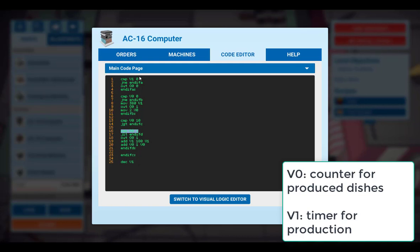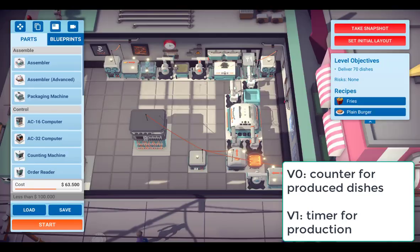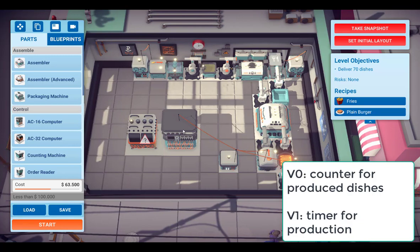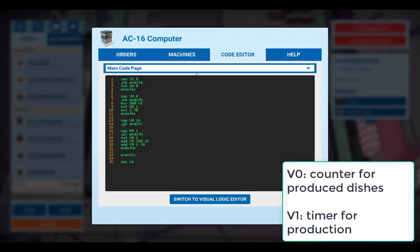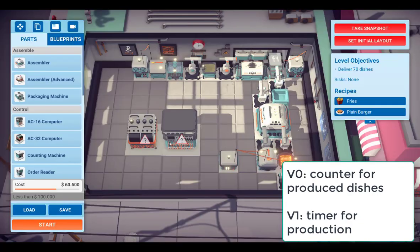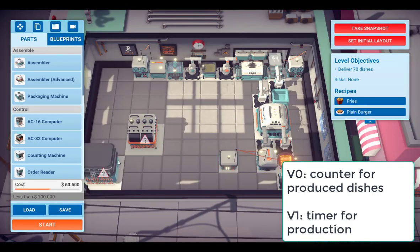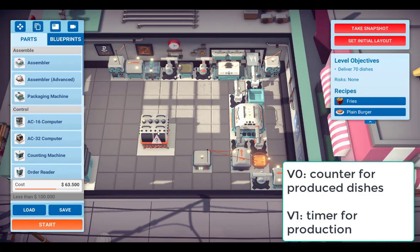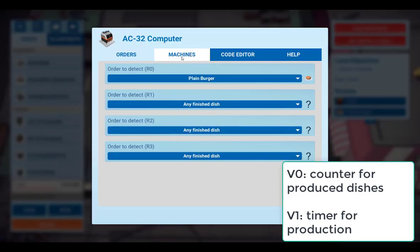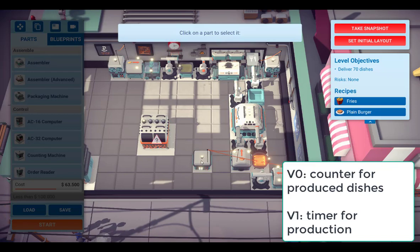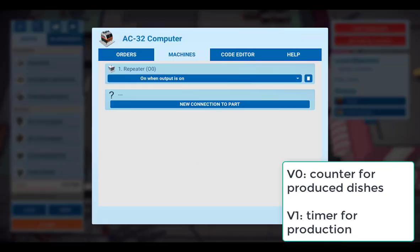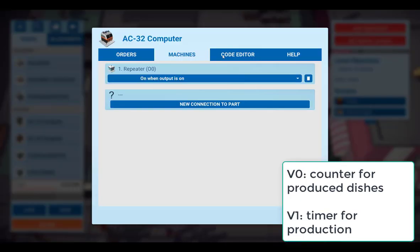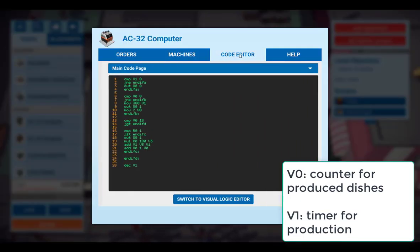With this AC-16 computer, this is a little bit tricky to implement. It's much easier to use the next model, the AC-32, which is already here. So I will disconnect this computer here, put it to the bench, and we take the AC-32. I connect this one to the repeater.